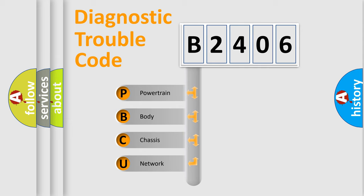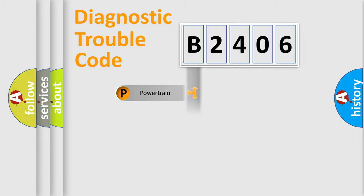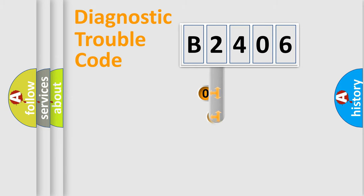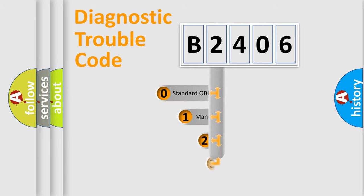We divide the electric system of automobiles into four basic units: Powertrain, body, chassis, and network. This distribution is defined in the first character code.